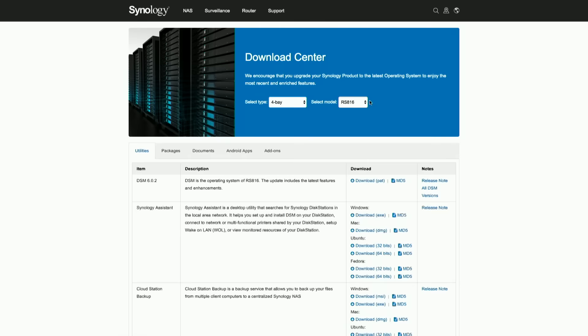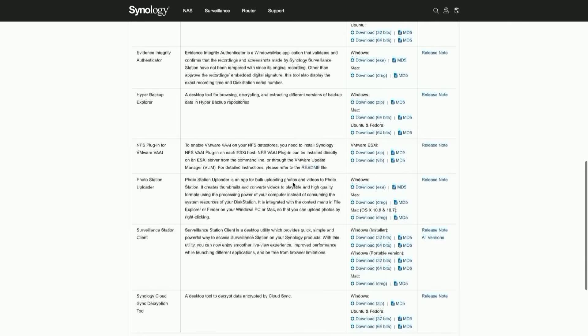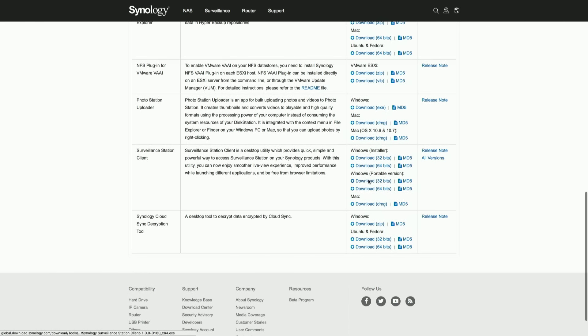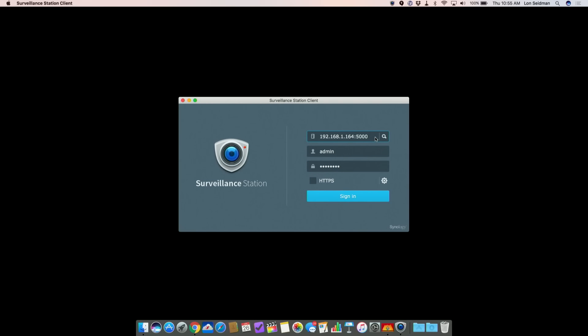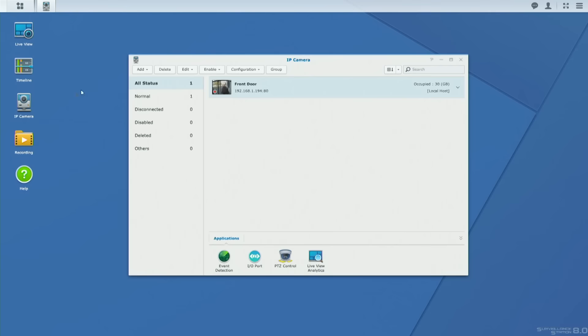Just go over to support, then the download center, select the type of NAS device that you have, and you'll see the Surveillance Station client towards the bottom of the screen to download the Windows or Mac version. The Windows portable version is something you can install on a USB stick or other portable storage, so if you're away from your home computer you can check it on the road. All you have to do to connect is type in the IP address of your disk station and click sign in, locally or over the internet.